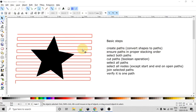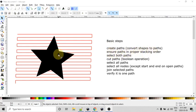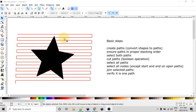And the next thing we need to do is to make sure that the paths are in the proper stacking order. So basically, the way that the cut paths Boolean that we're going to use works is that the path that is lower in the stacking order will be cut by the path that is higher up.